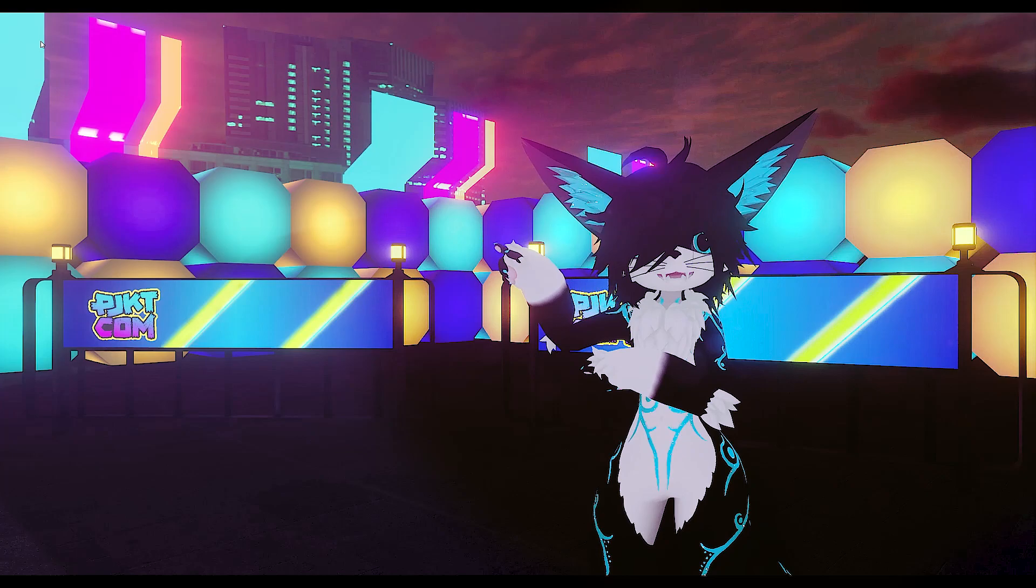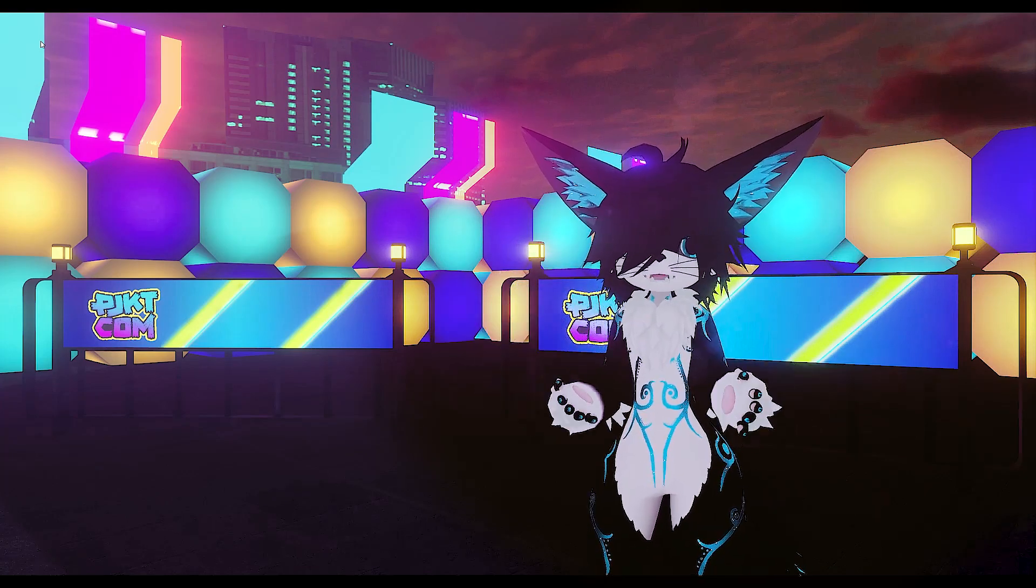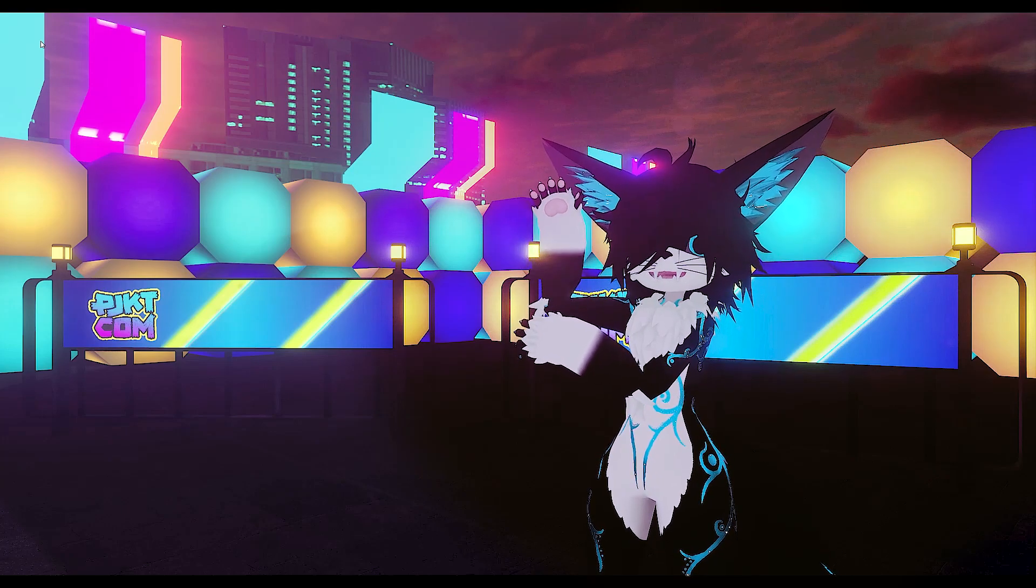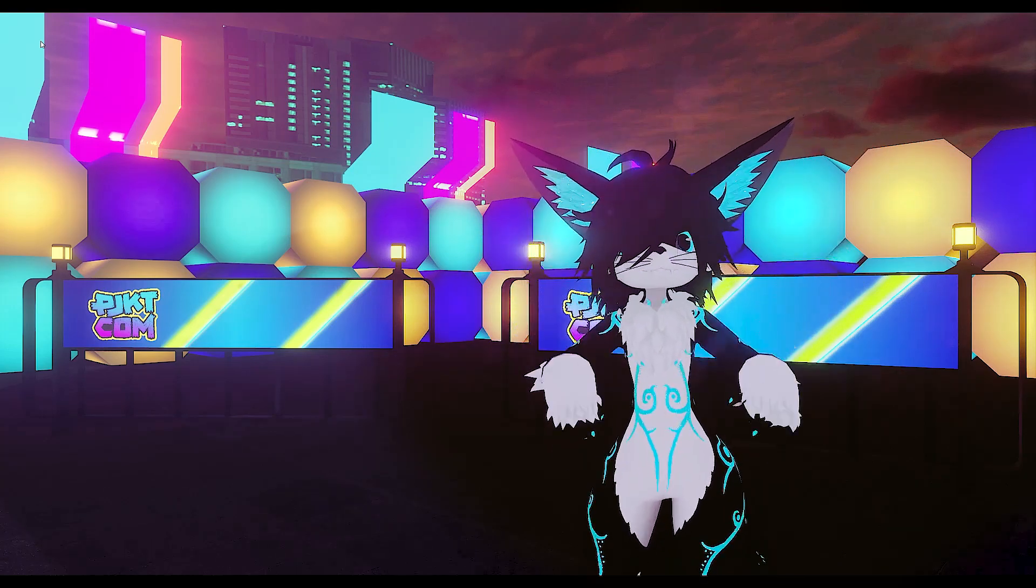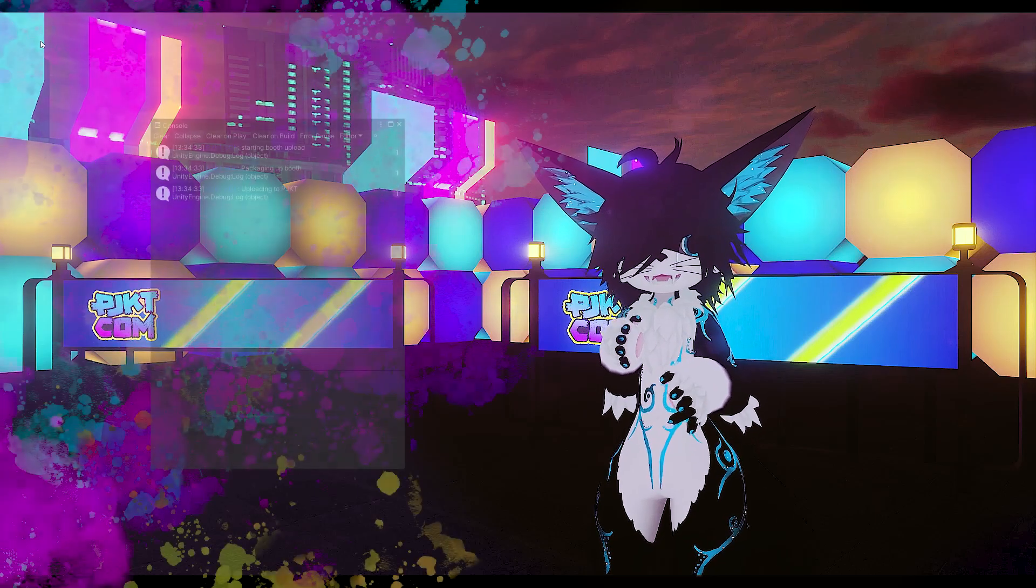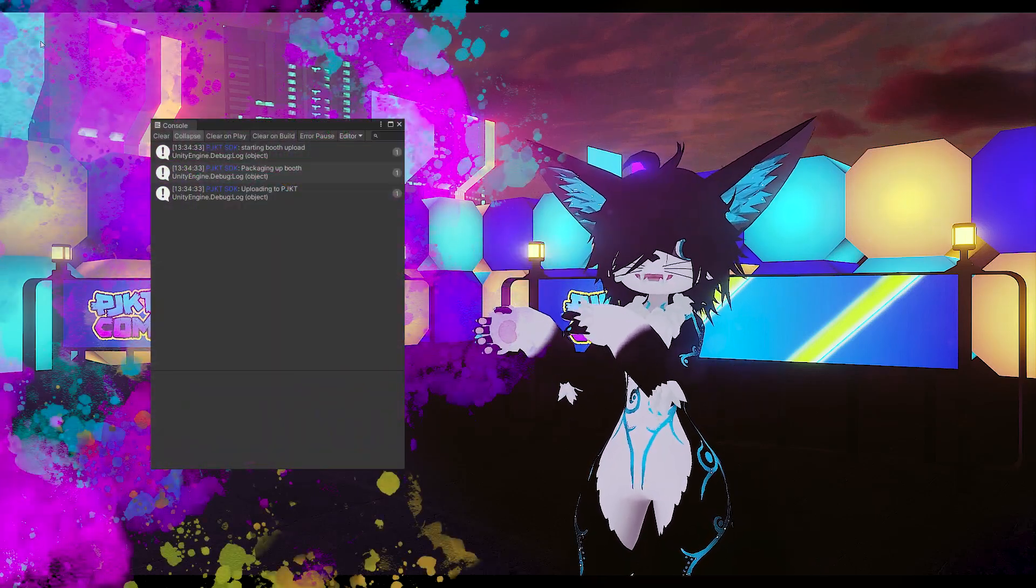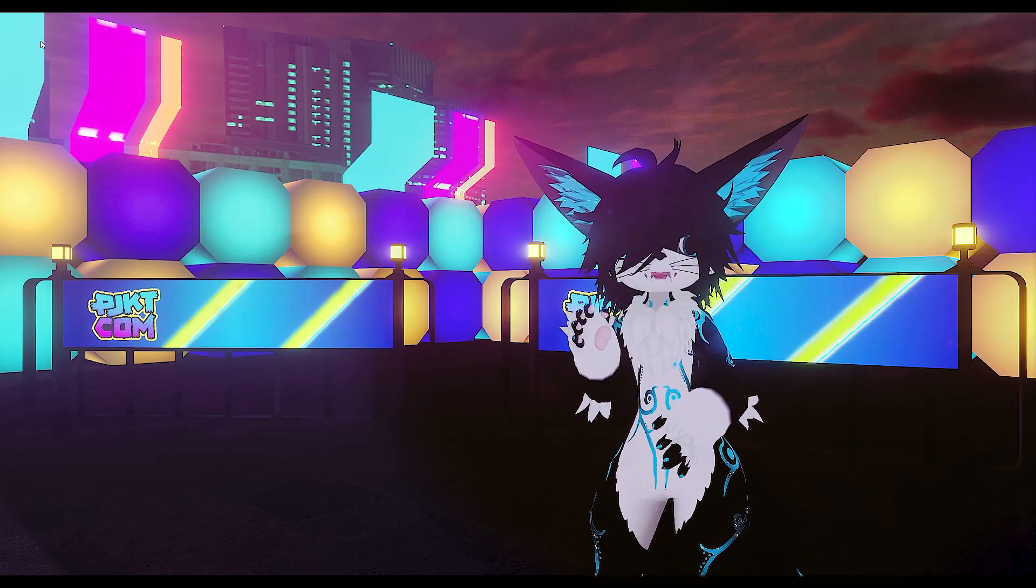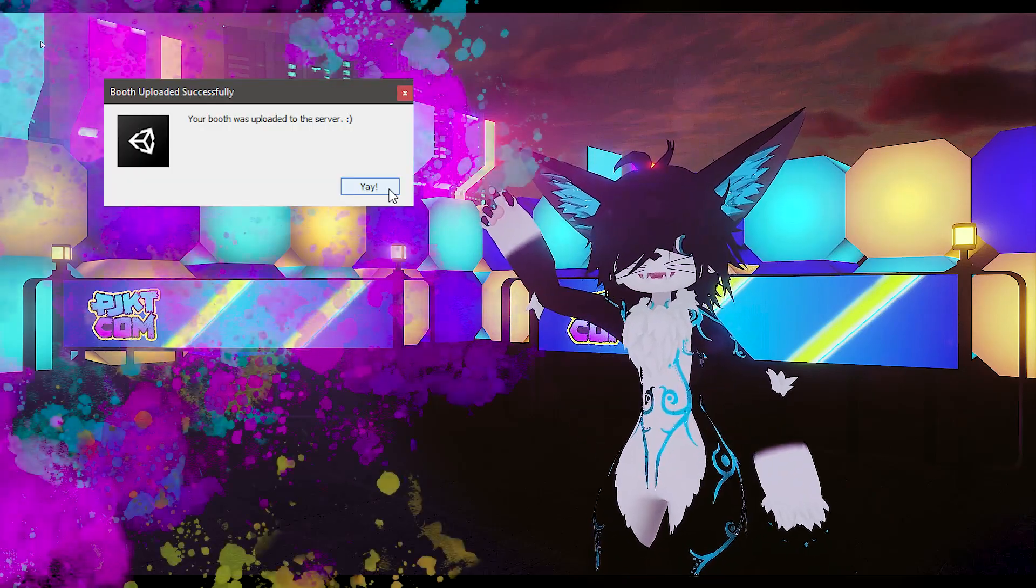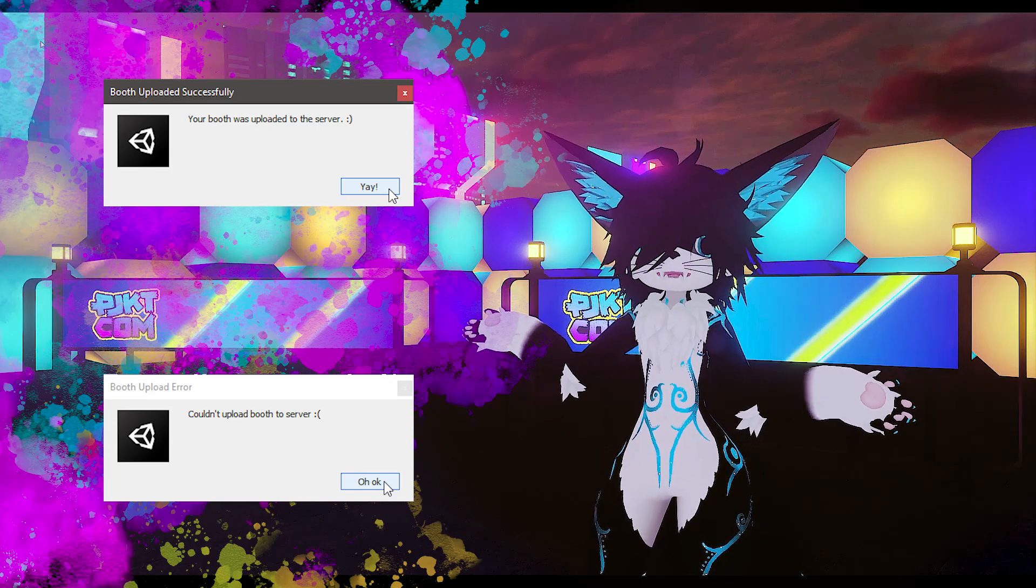Now clicking on the upload booth button will begin the process of packaging up your booth and shipping it off to our server where our development team can access the files and place your booth within the world. This process happens in the background, so after clicking on upload booth, keep an eye on the console to see where it's at in case it runs into any issues. After a short time, you'll be presented with a pop-up that either has a smiley face or a big sad depending on whether the upload was successful or not.